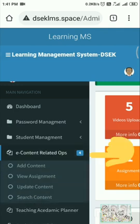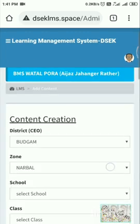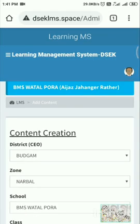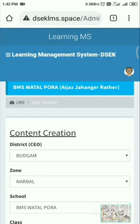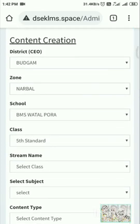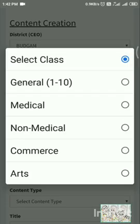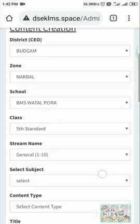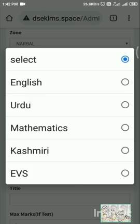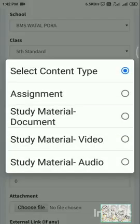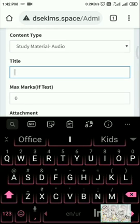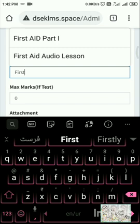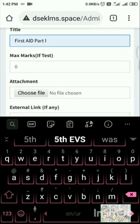And then add content. Now in add content menu I will select the school. I need to wait till the blue line above completes its round. Then class, it's this class. Again a bit wait. Then stream name is general one to ten. And then select subject, it is this. Now what is the content type? That is study material audio I will tap. Then title, title I will give it as this. Now this one. Maximum marks I will keep it as zero.